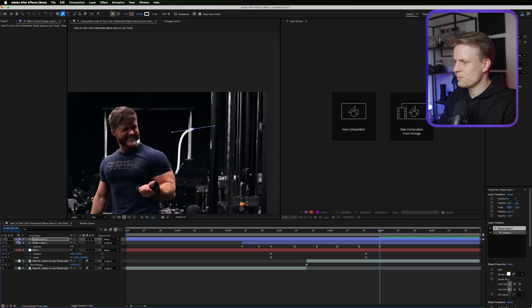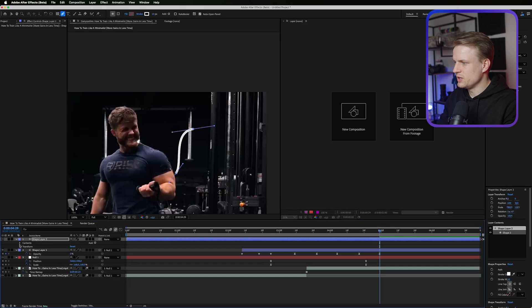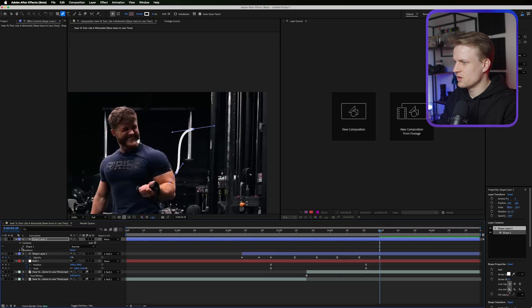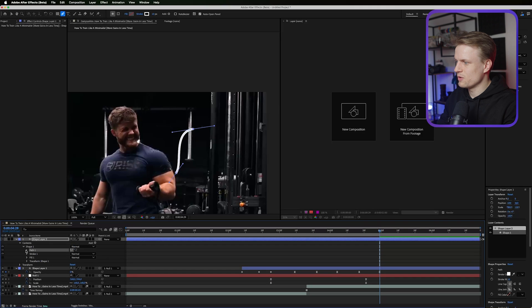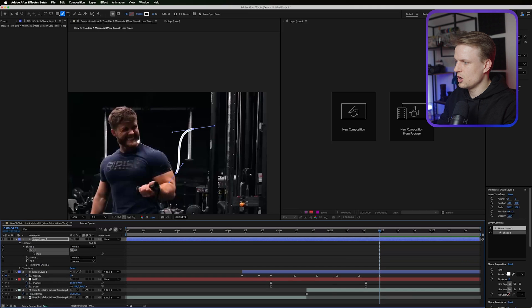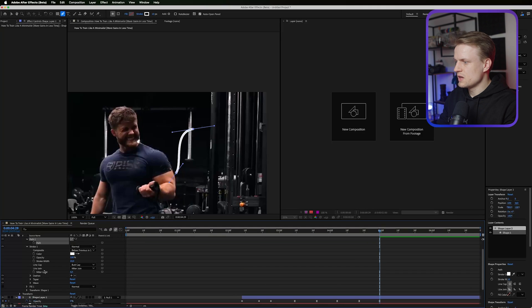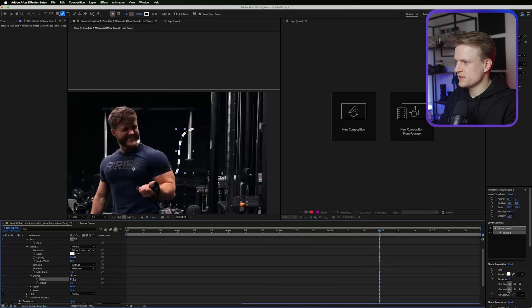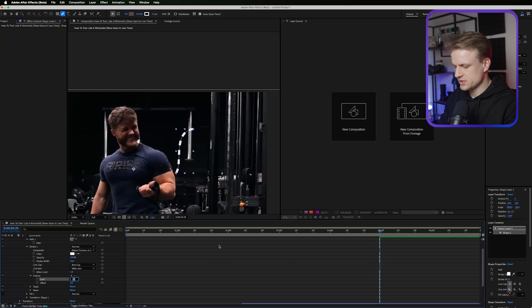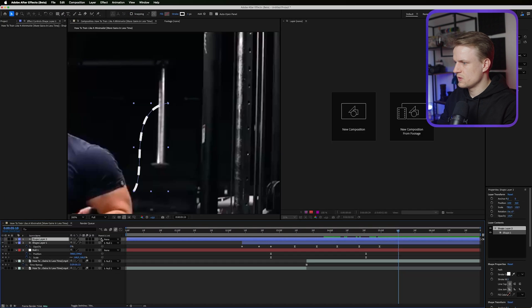I'm gonna open the shape layer, open the contents, open the shape, open the path, open the stroke, and then add dashes. Maybe setting this to something like 20, stroke to 5.